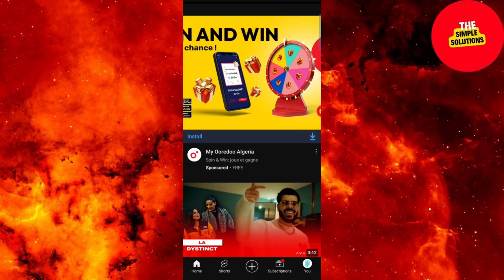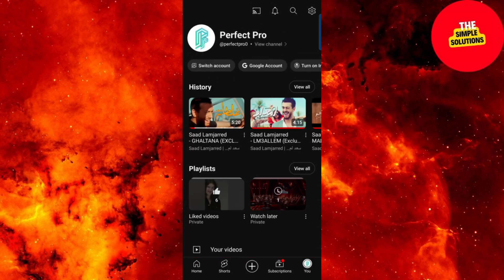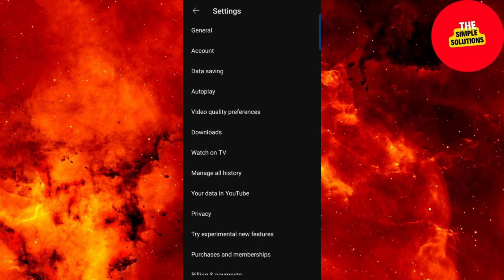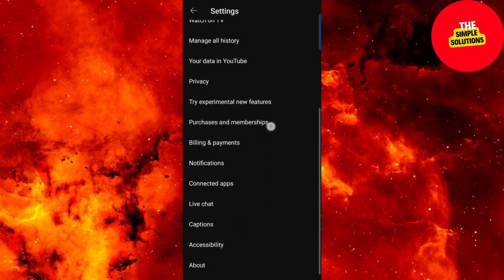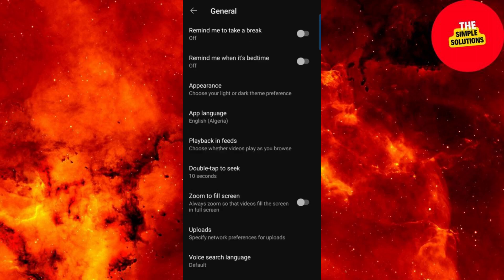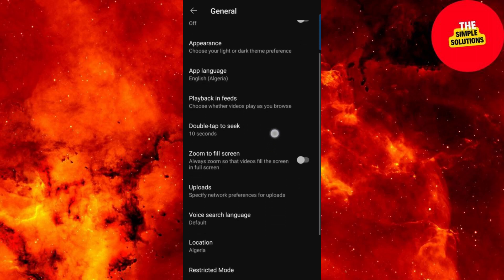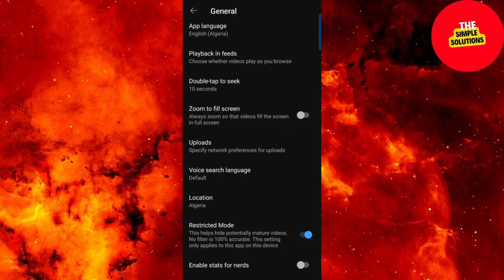To disable it, click on your profile picture at the top right. Tap on Settings and then select General, which is just below Purchase and Membership. Locate the switch for restricted mode — it might be near the top. Disable it, and note that the option's position might vary based on your app version.